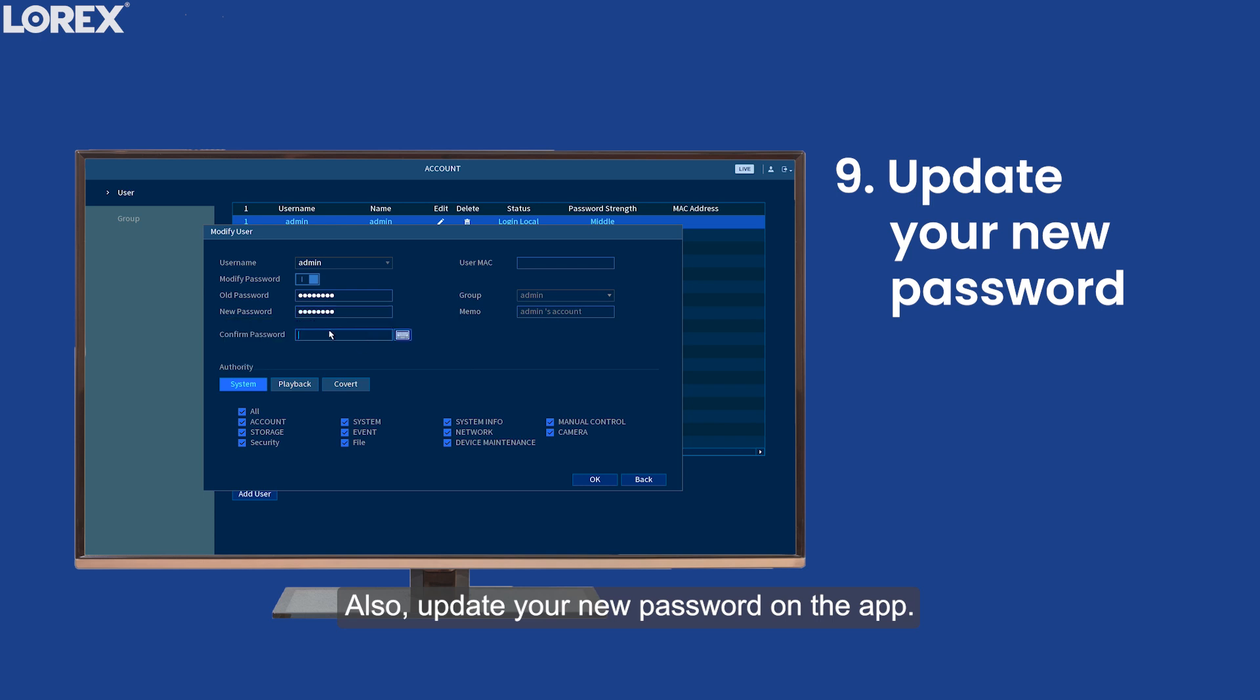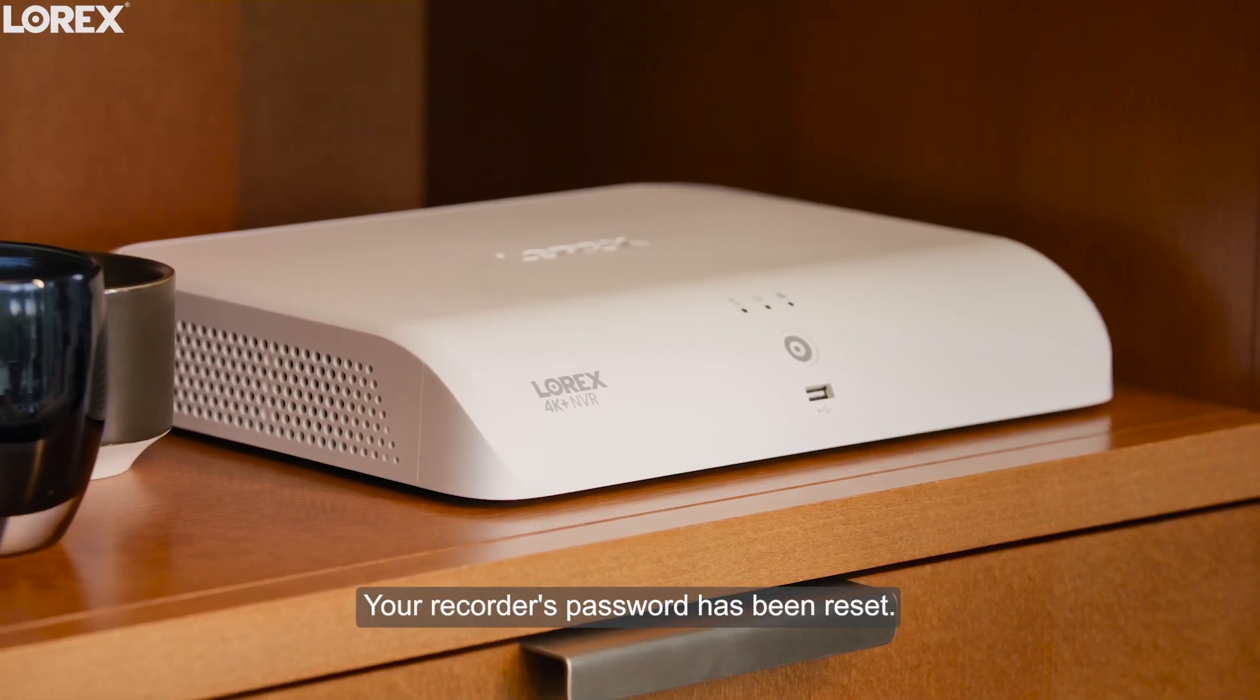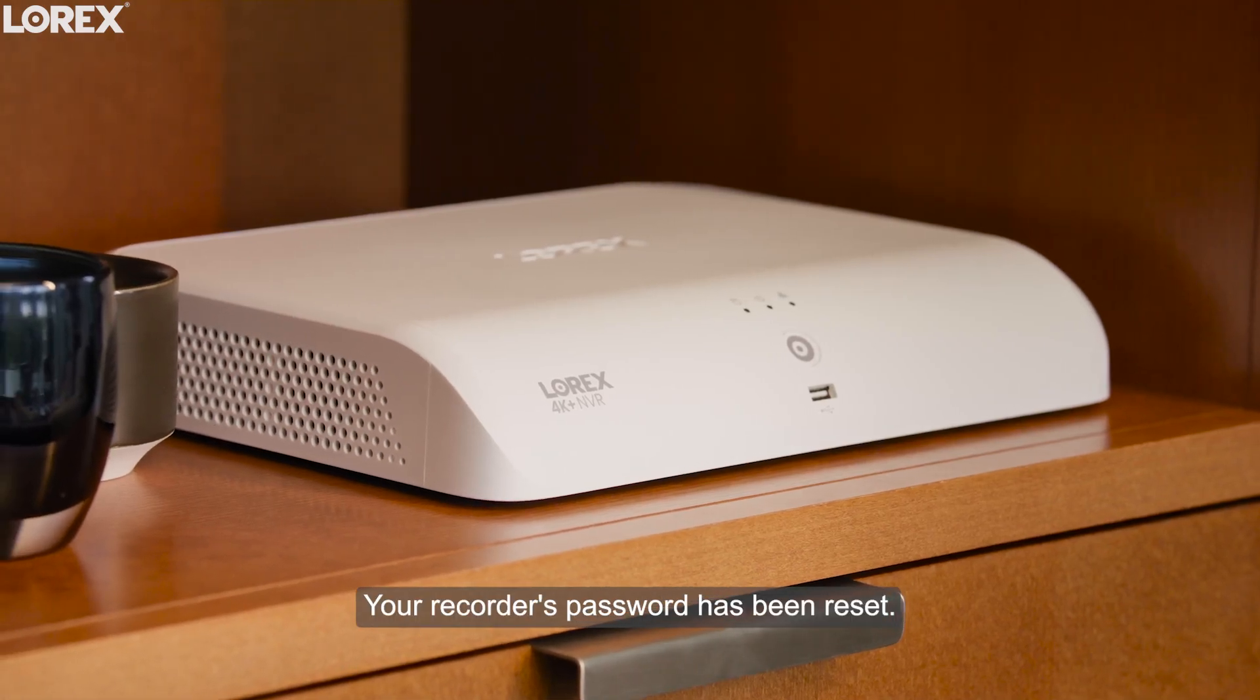Also, update your new password on the app. And that's it! Your recorder's password has been reset.